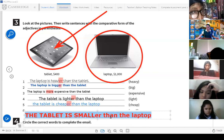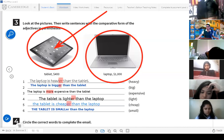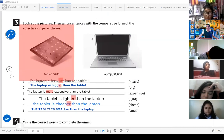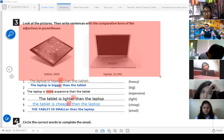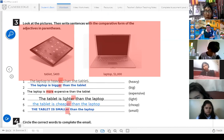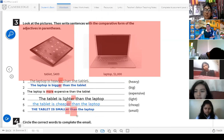Easy like that, that simple. Remember: when comparing, it's important to keep in mind the two objects you're comparing — in this case the tablet and the laptop. You can say: 'The laptop is bigger than the tablet' or 'The tablet is lighter than the laptop.' The rule: add '-er' or 'more,' and use 'than.'